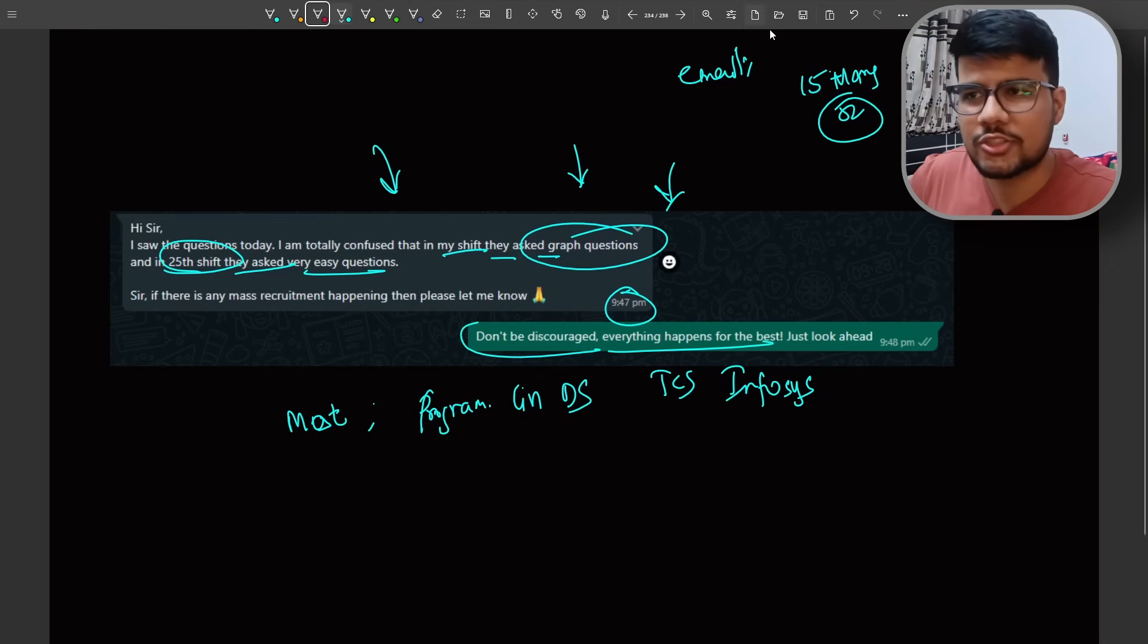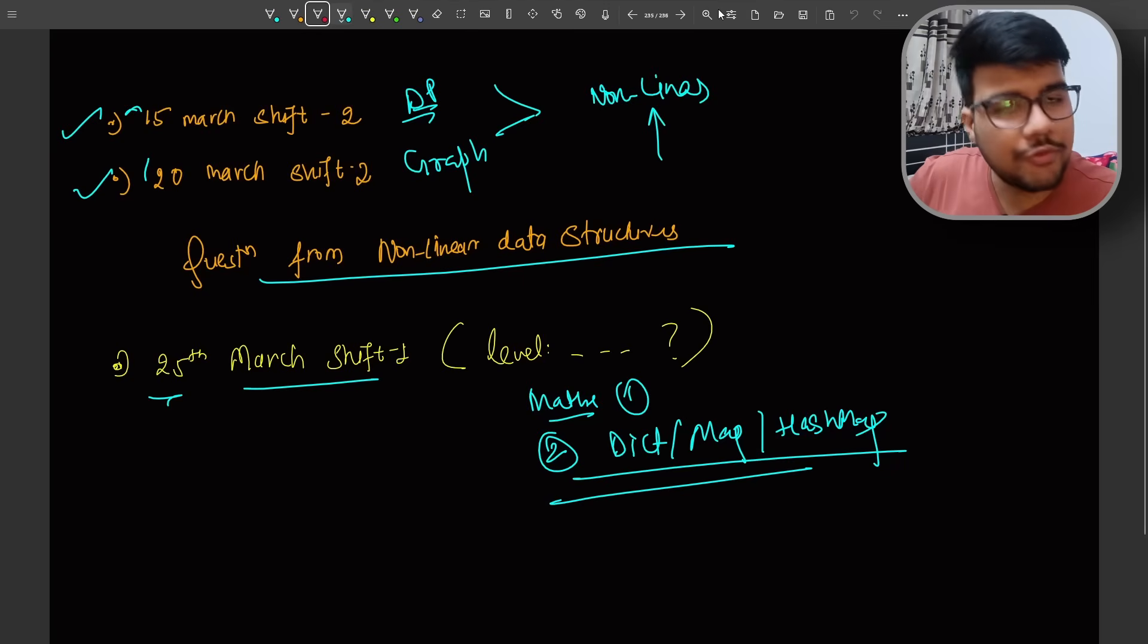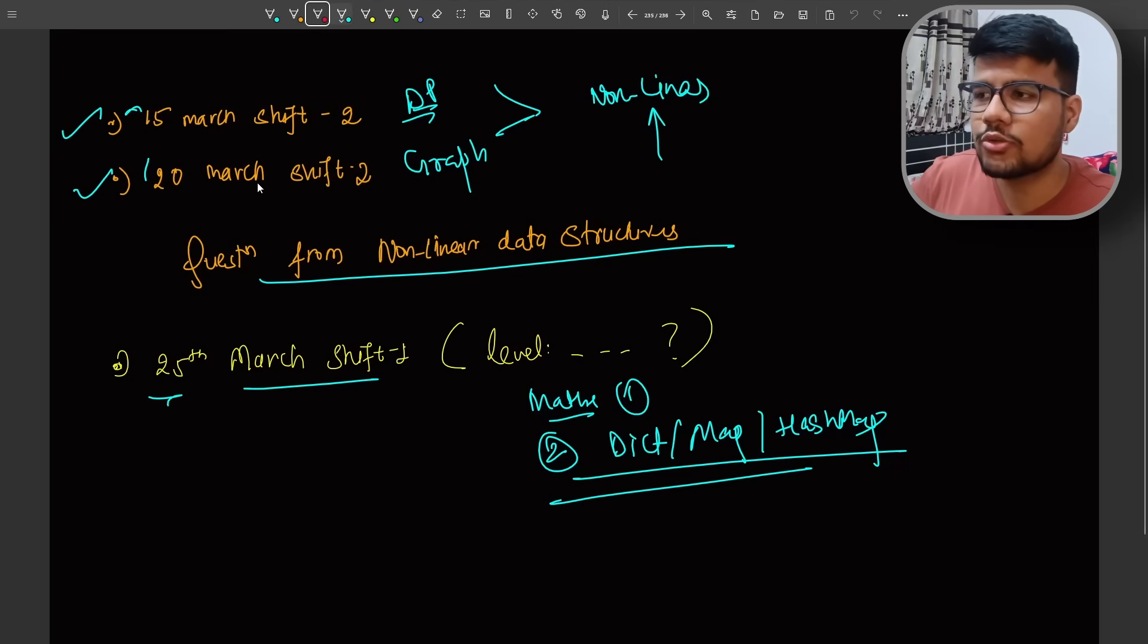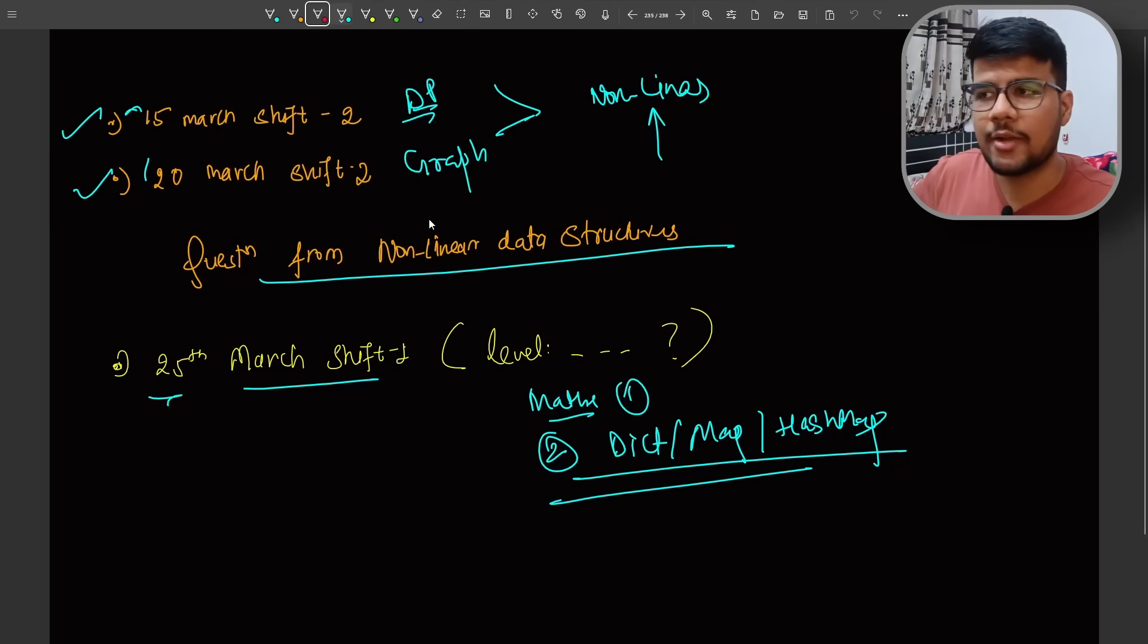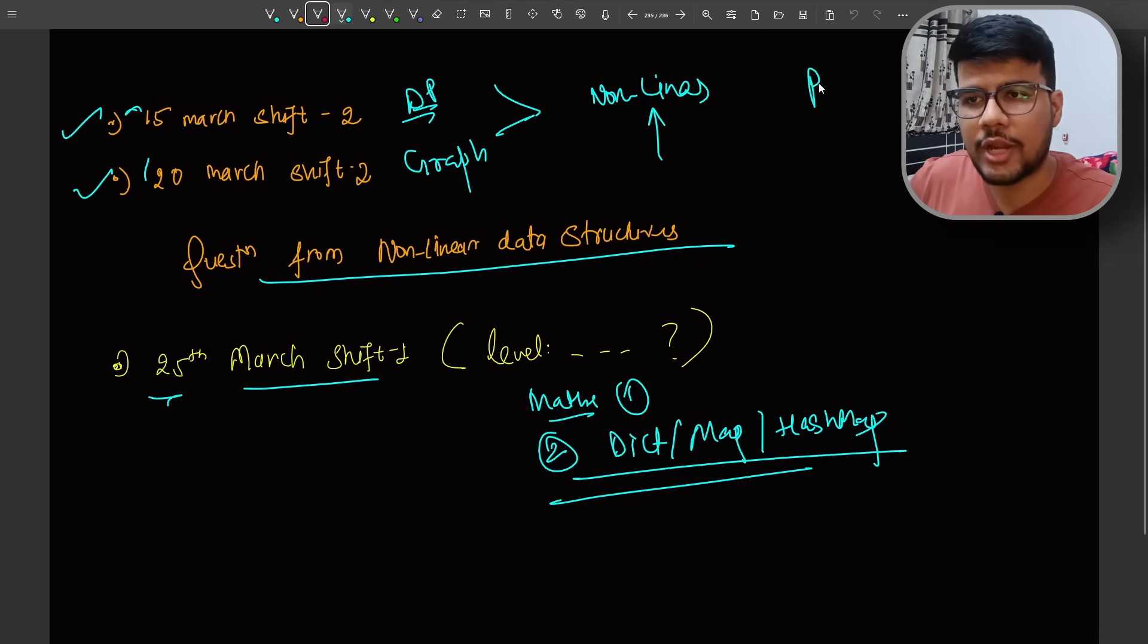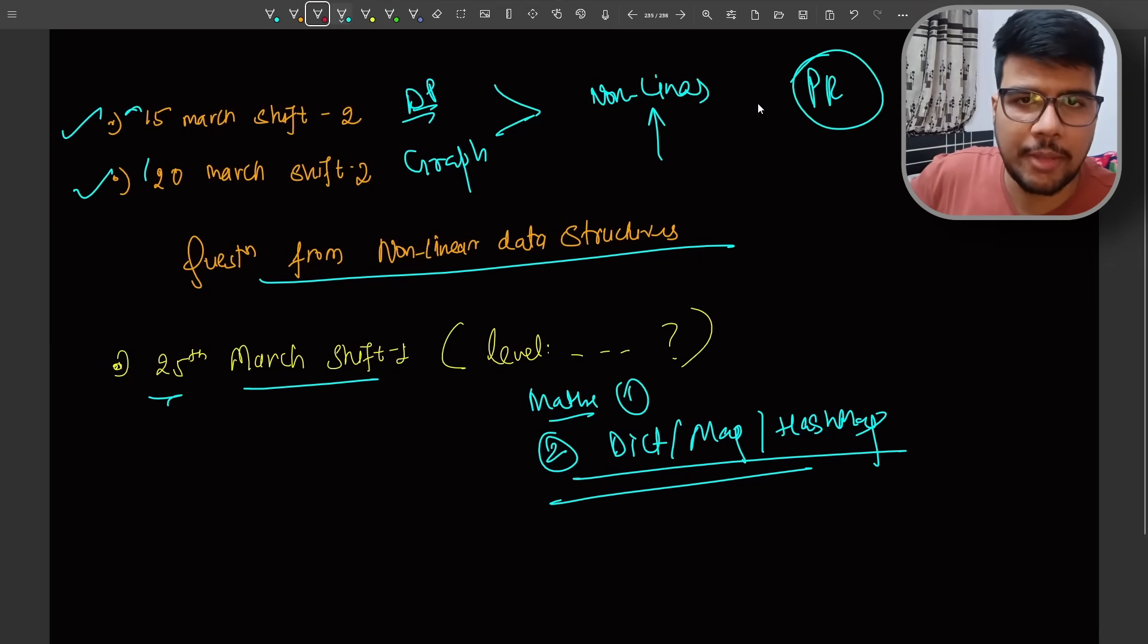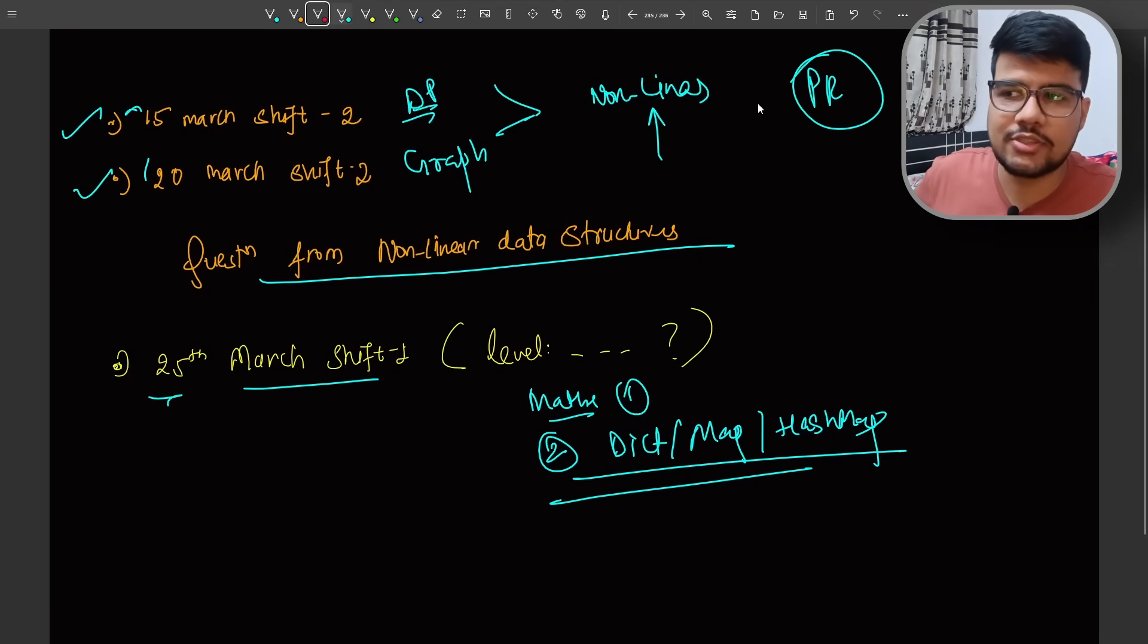I will always say don't discourage, everything happens for the best, just look ahead. We all know that as an educator I'm telling you the question shift was hard and most of the people are not able to solve second question. And for prime role we know that you need to solve two programming questions straight away.